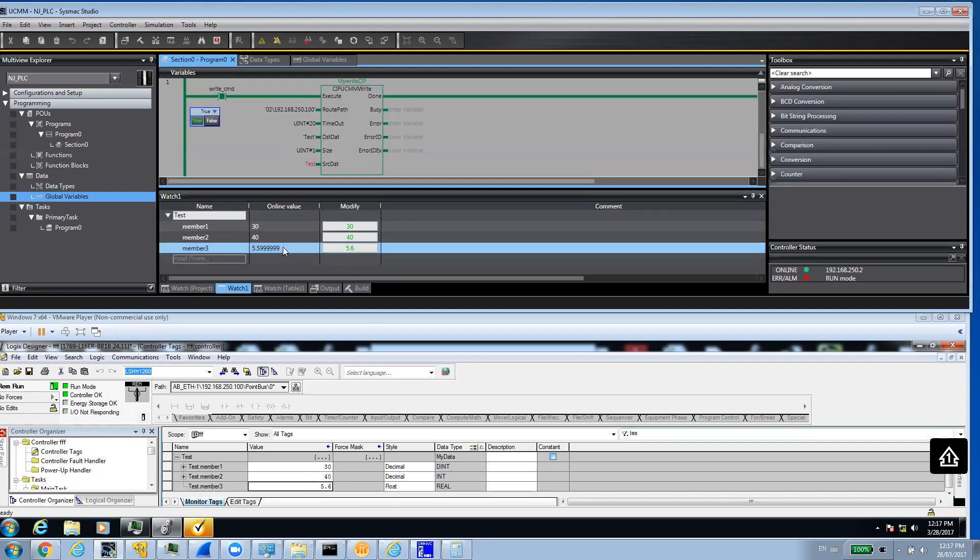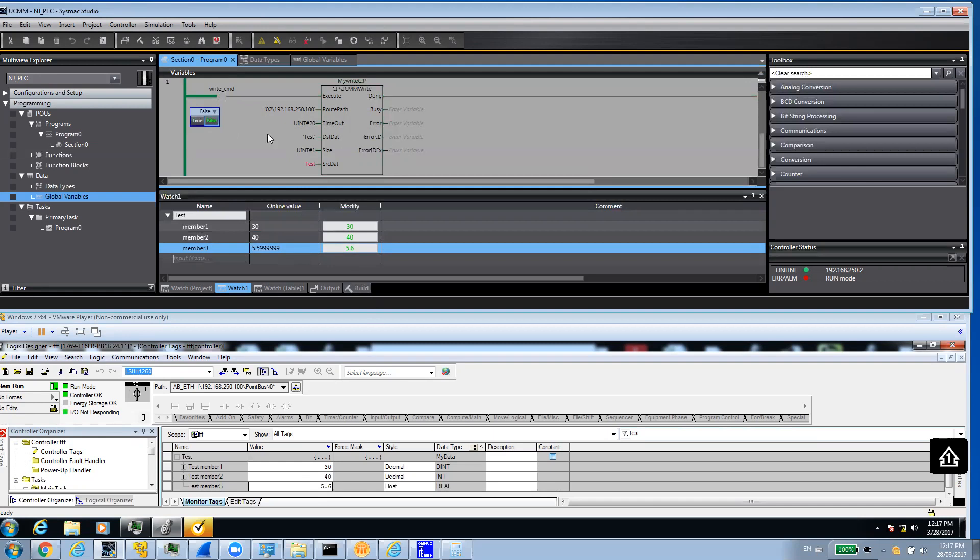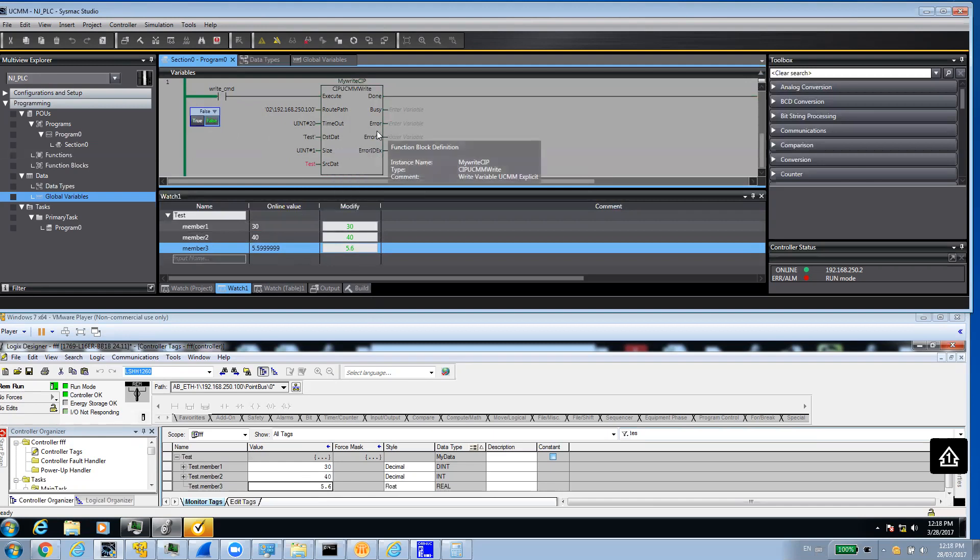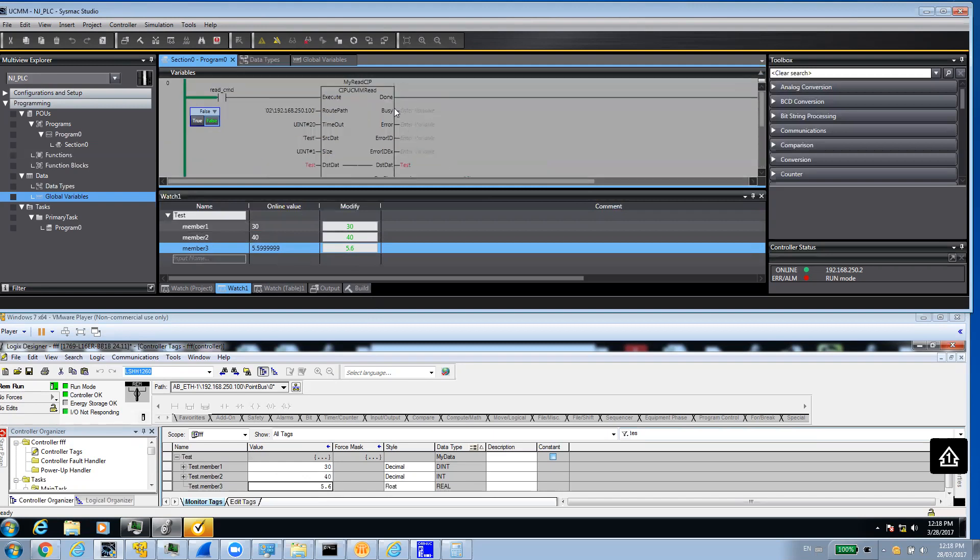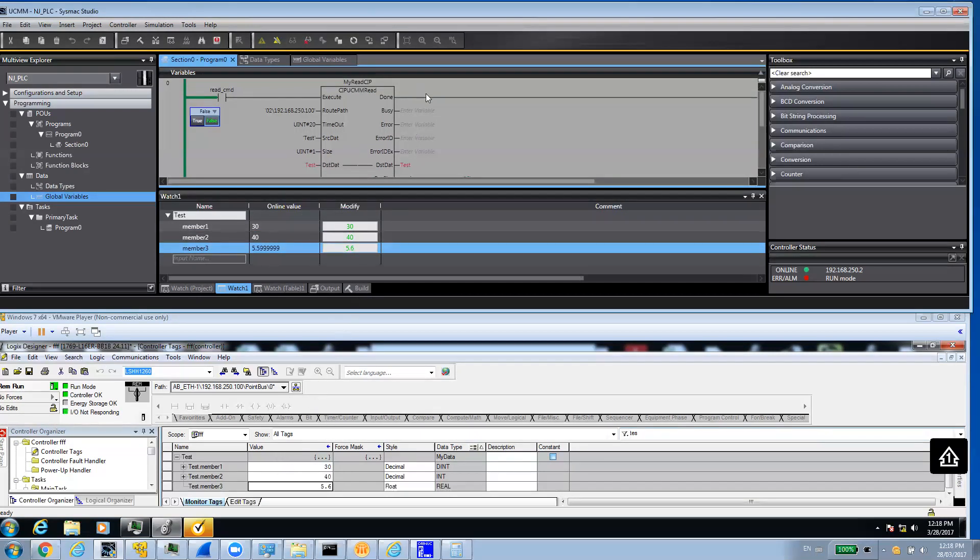That's basically briefly how you can do explicit - we use explicit messaging over Ethernet IP and read and write from NJ to a third party PLC. In this case, it's a Compact Logix. I hope you enjoyed the video. And thank you very much for watching this video.